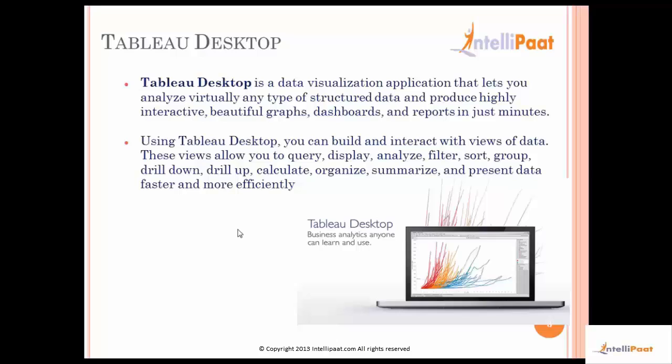Using Tableau we can build and interact with the views of data. The views can be interacted with in terms of filtering, sorting the data, creating drill downs and drill ups, creating calculated fields and grouping the data, summarizing it — all those things can be done very easily using Tableau's built-in functions.